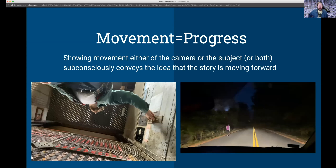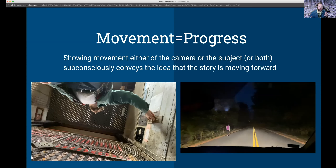Movement equals progress. When you're shooting, something to keep in mind is that showing movement tricks a person into thinking the story is moving forward. Think about medical dramas, courtroom dramas, The West Wing — scenes of people frantically moving forward as they talk — or road trip movies like Thelma and Louise or Cheech and Chong. If you keep your camera or subject moving, people feel like the plot is advancing. It's like an optical illusion through editing.